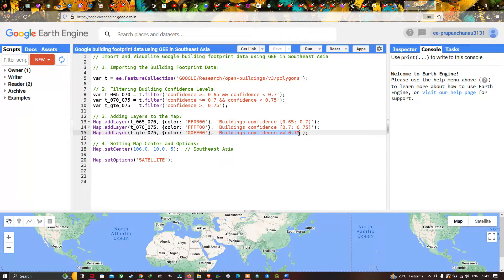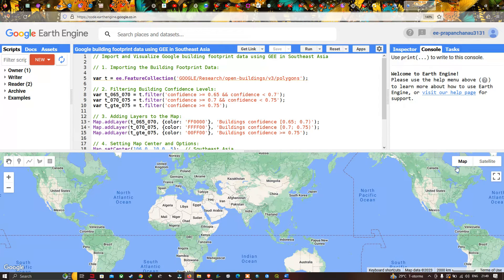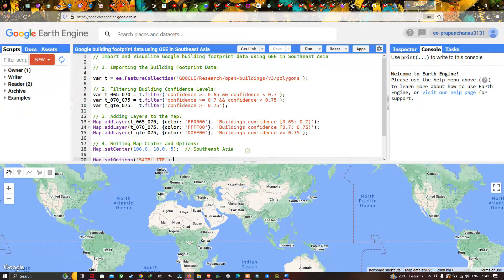Last, we set up our coordinates and zoom level specifically for Southeast Asia using `Map.setCenter()` with the defined latitude, longitude, and a zoom level of 5. We also define `Map.setOptions('SATELLITE')` to change the map view to satellite imagery.